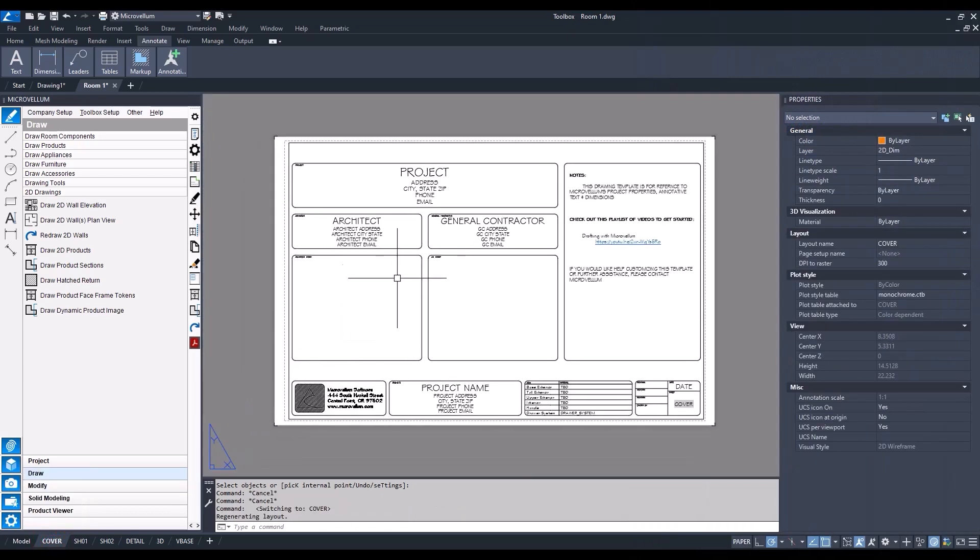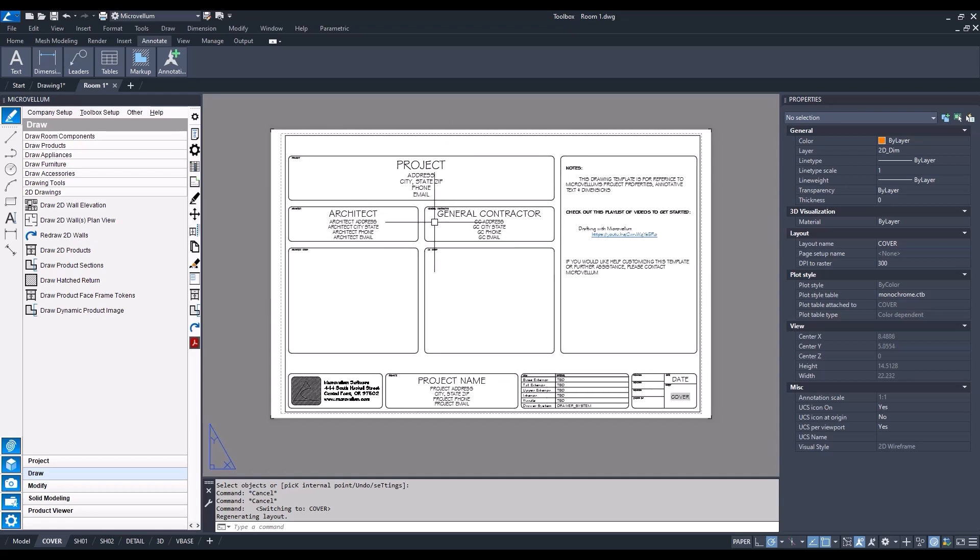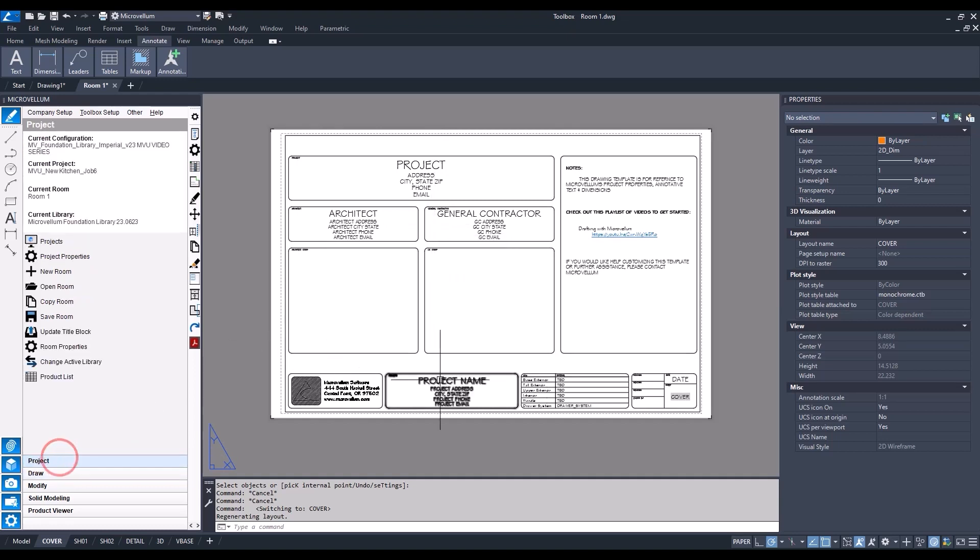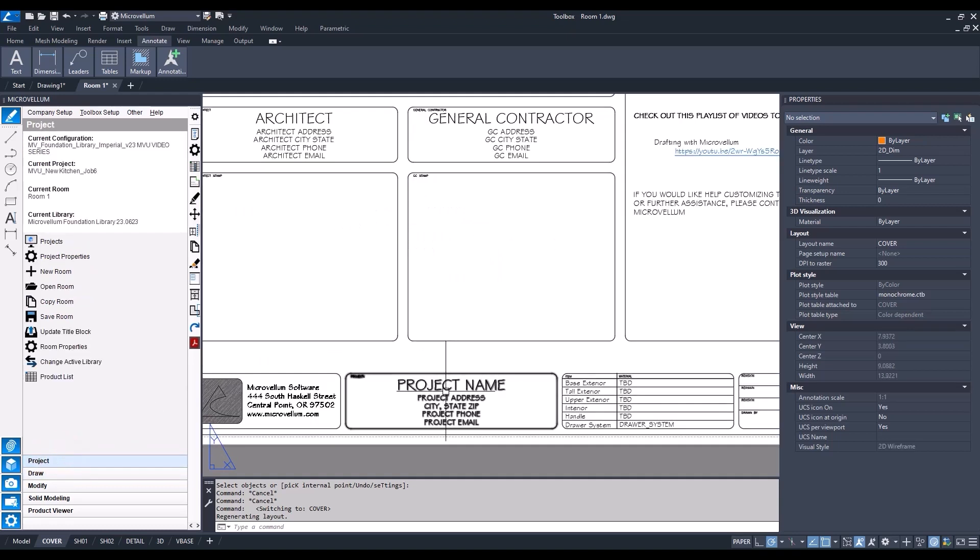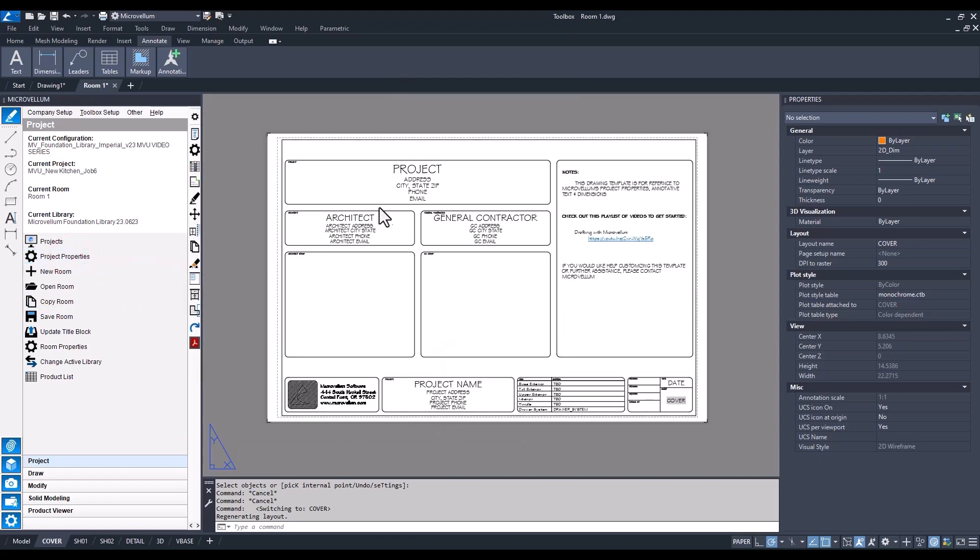The next step in this drawing process is going into our sheets and laying out everything inside of our viewports. Going into our cover sheet, you can see we have our project properties and this is our title block with different attributes.